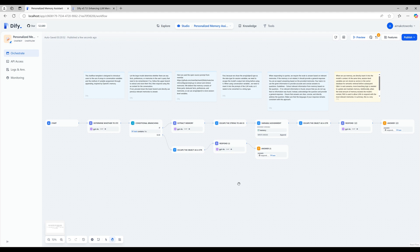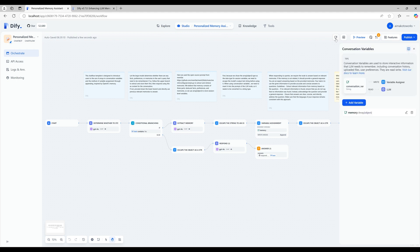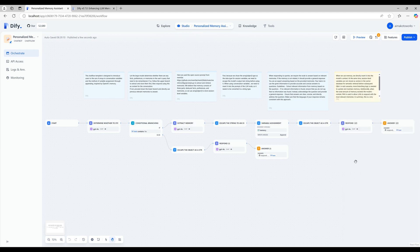Diffy also comes with other powerful features like environment variables. We'll dive into those in upcoming videos, so stay tuned. And if you found this video helpful, don't forget to like, comment, and subscribe to AI Makoto Works for more tutorials. See you in the next video.